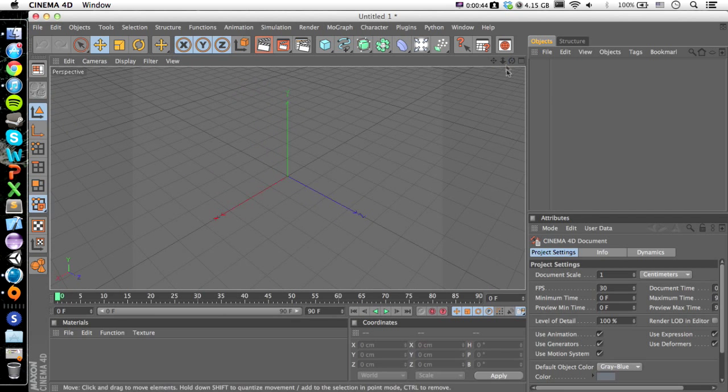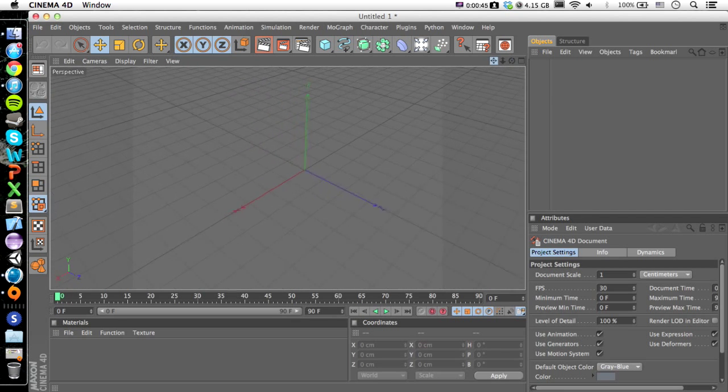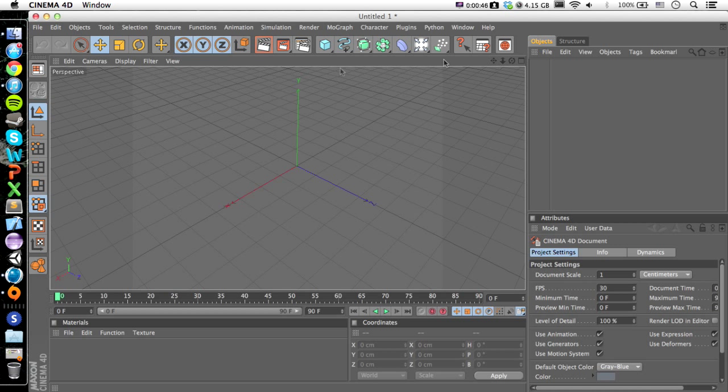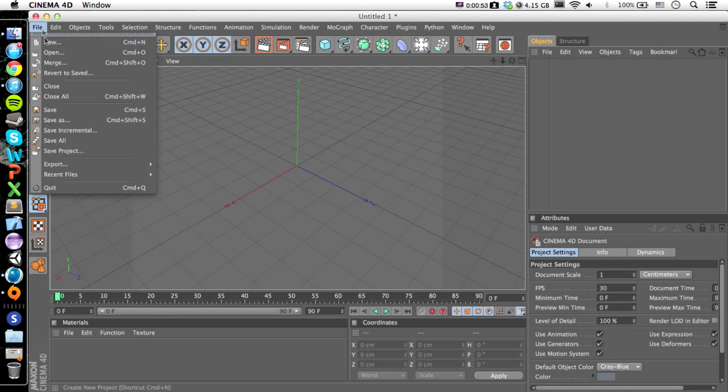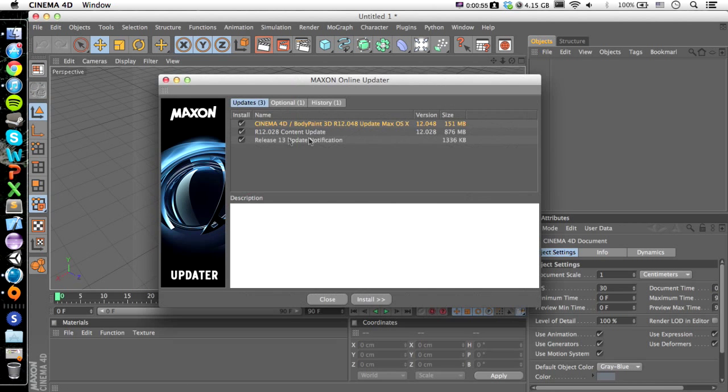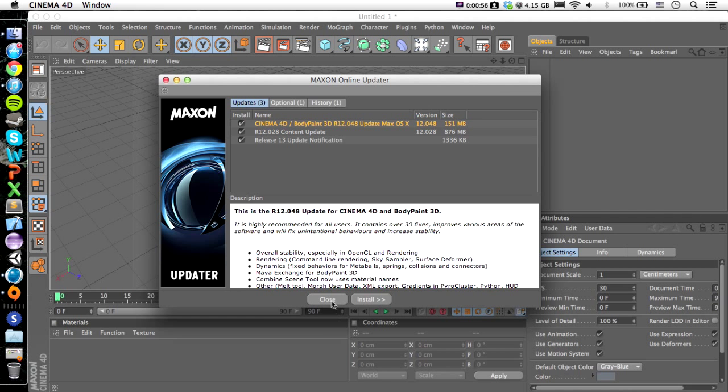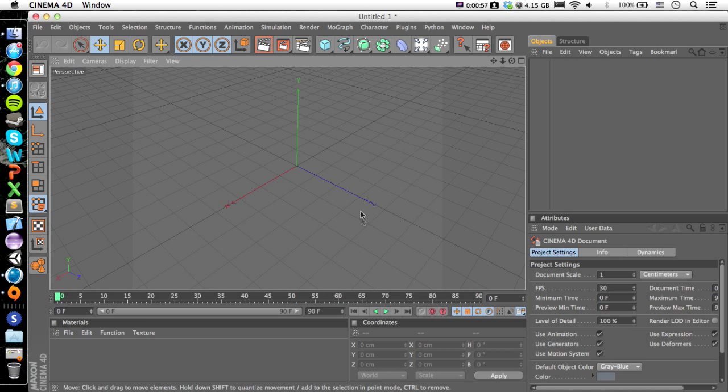Of course, you have to have Cinema 4D for this. If you want to use a Cinema 4D file, you have to have Cinema 4D because it uses Cinema 4D to open it. So it's not like you can just drag in a Cinema 4D file; you actually have to have Cinema 4D.